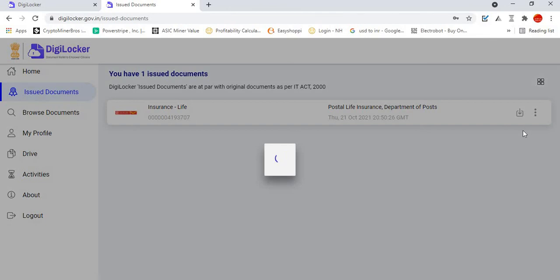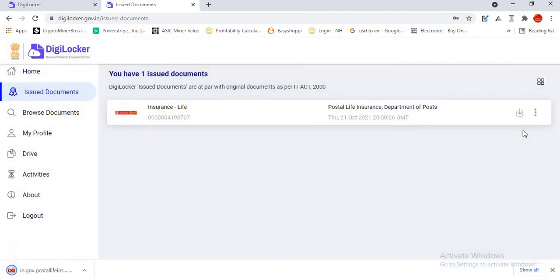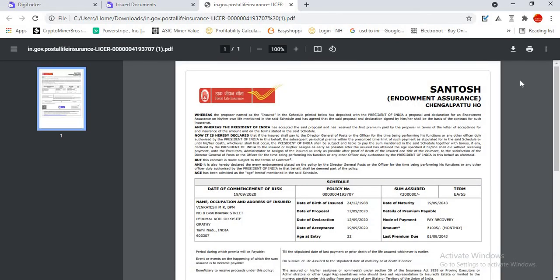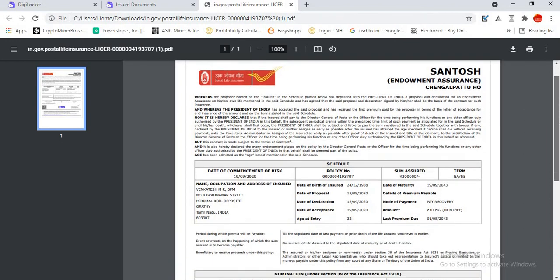This e-PLI is valid for all kinds of amendments such as nomination change, address change, anything you can do with this document. The specialty of this document is it is digitally signed and a QR code will be imprinted in this.